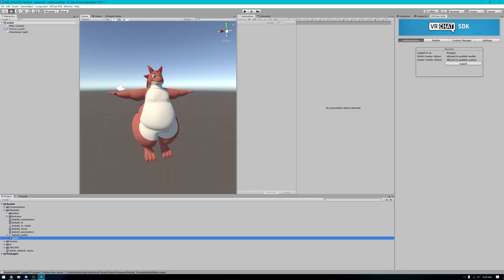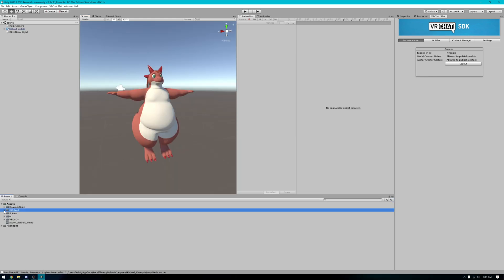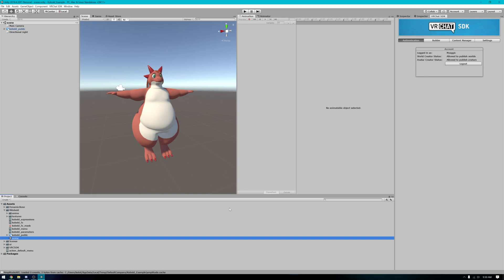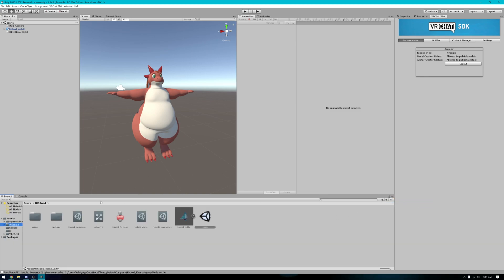If you have the one column layout, you can just click on the mcobold and it'll be right here. Or if yours looks like this, it'll be right there.